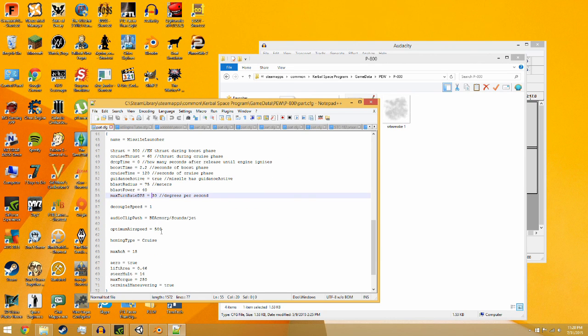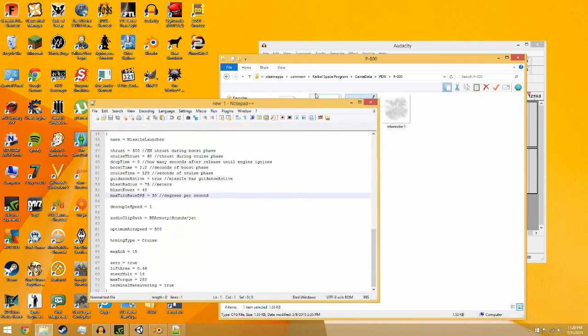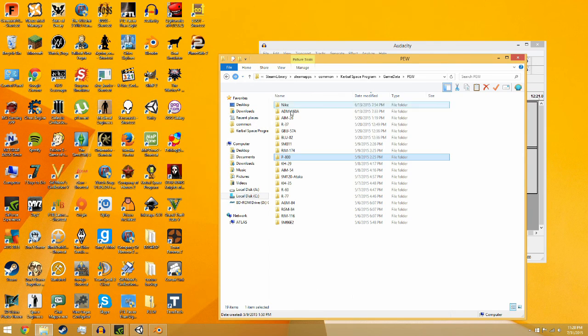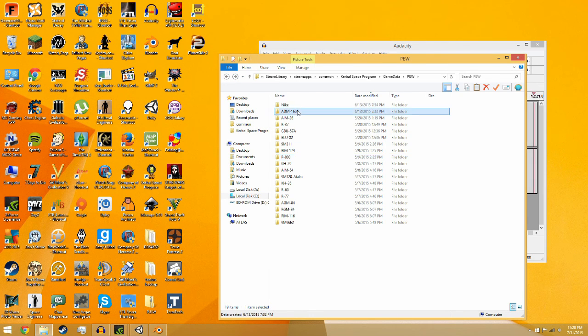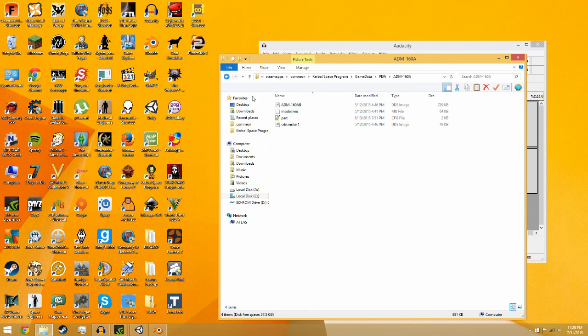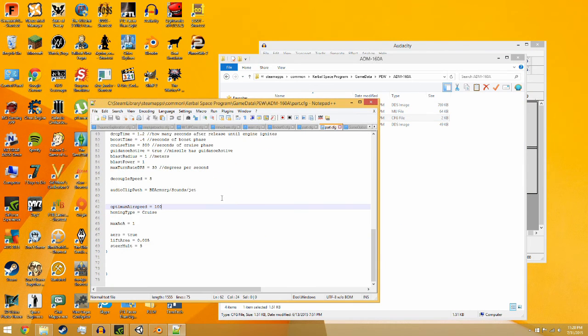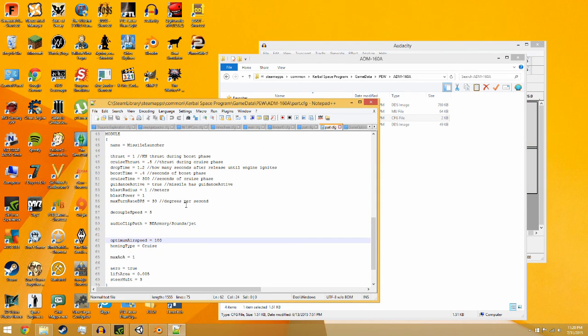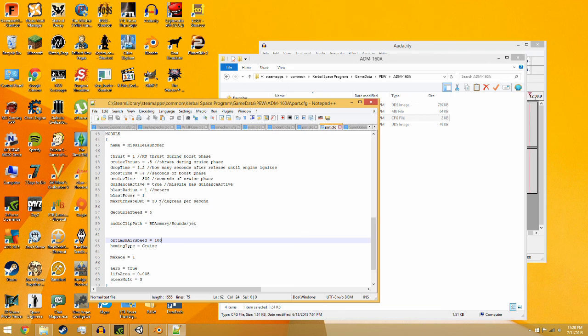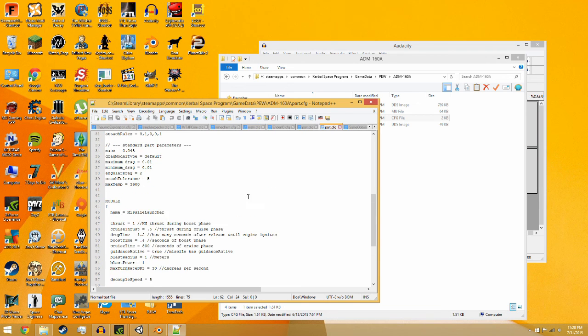I feel like that's a value. I thought that was a value, maybe that's why this missile behaves so weird. Let me double check.